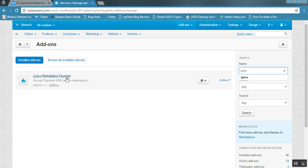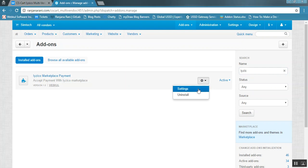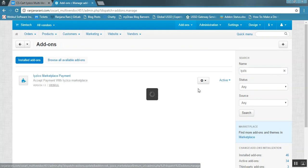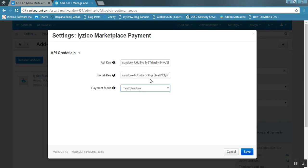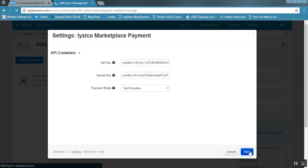Search for the add-on — this is the iZico multi-vendor marketplace payment gateway add-on. To configure it, click on the settings gear button and then click settings. You need to enter your API credentials: the first option is the API key, the second is the secret key, and the last option is to choose the payment mode — test mode or live mode. Select as per your requirement and click save.